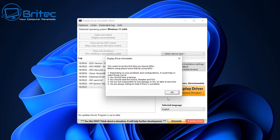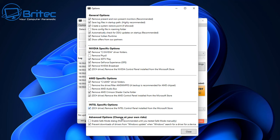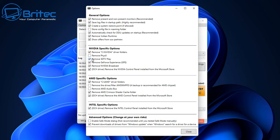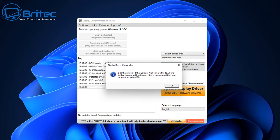Run the Display Driver Uninstaller. It will show a disclaimer about using it at your own risk and advise backing up your data — click OK if you agree. In the options, enable 'Prevent downloads of drivers from Windows Updates,' as old drivers pushed by Windows can cause conflicts. Check all the relevant boxes for your GPU brand — Nvidia, AMD, or Intel — then click Close.